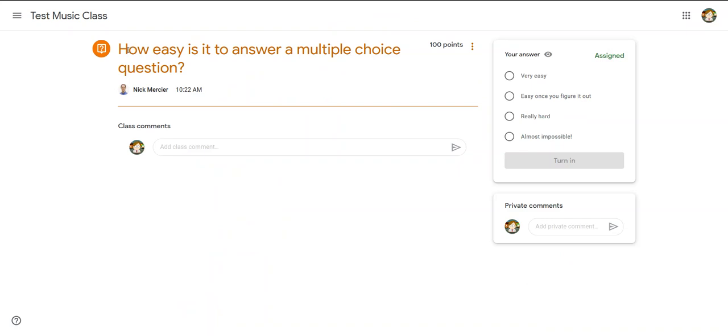And I see here's my answer: 'How easy is it to answer a multiple choice question?' Again, here's the class comment section. I don't want to type my answer there, I don't want to leave a private comment.